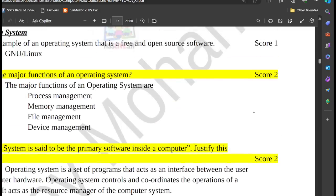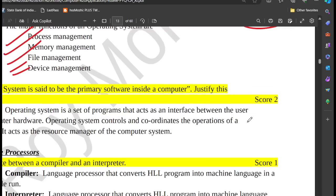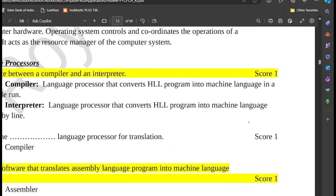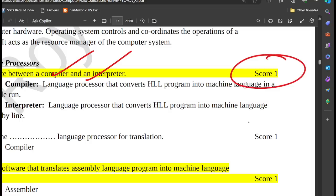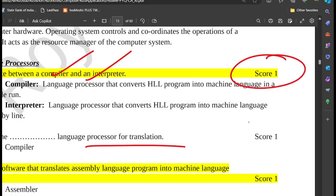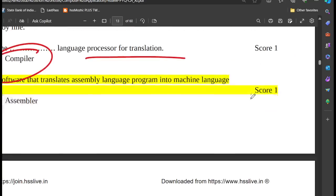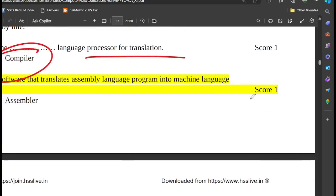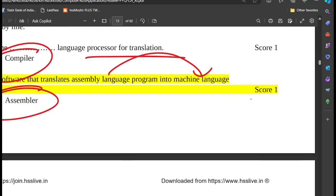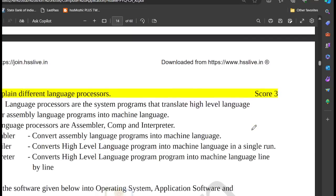What are the functions of the operating system? Language processor: we can use a compiler to interpret. C++ uses a compiler as a language processor. Assembly language is translated to machine language using an assembler.